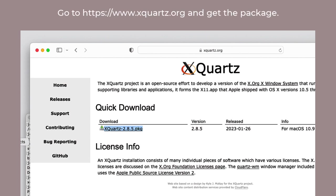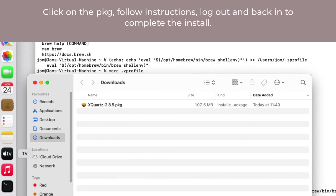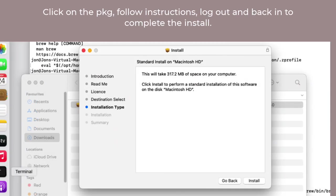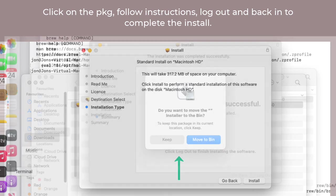When that is finished, we need to get an X11 environment onto the computer. Apple no longer supports that internally. There's a site called XQuartz.org which has a package for you to find and download, and then you click on it and follow the instructions.